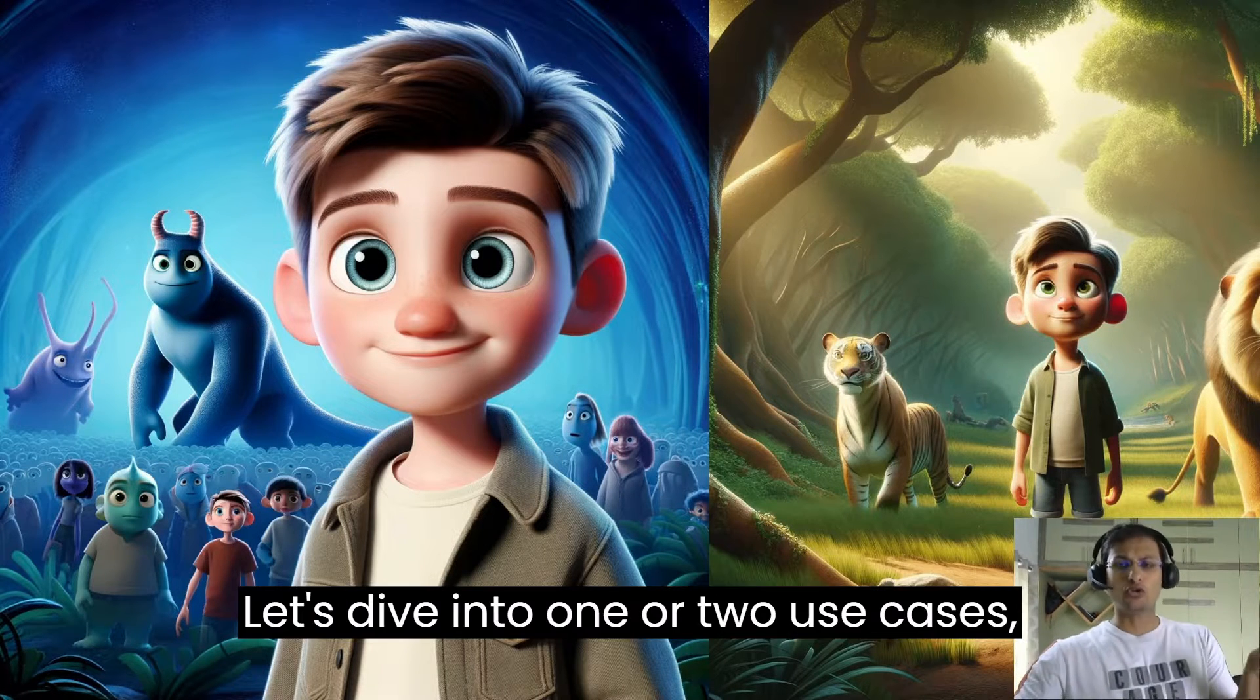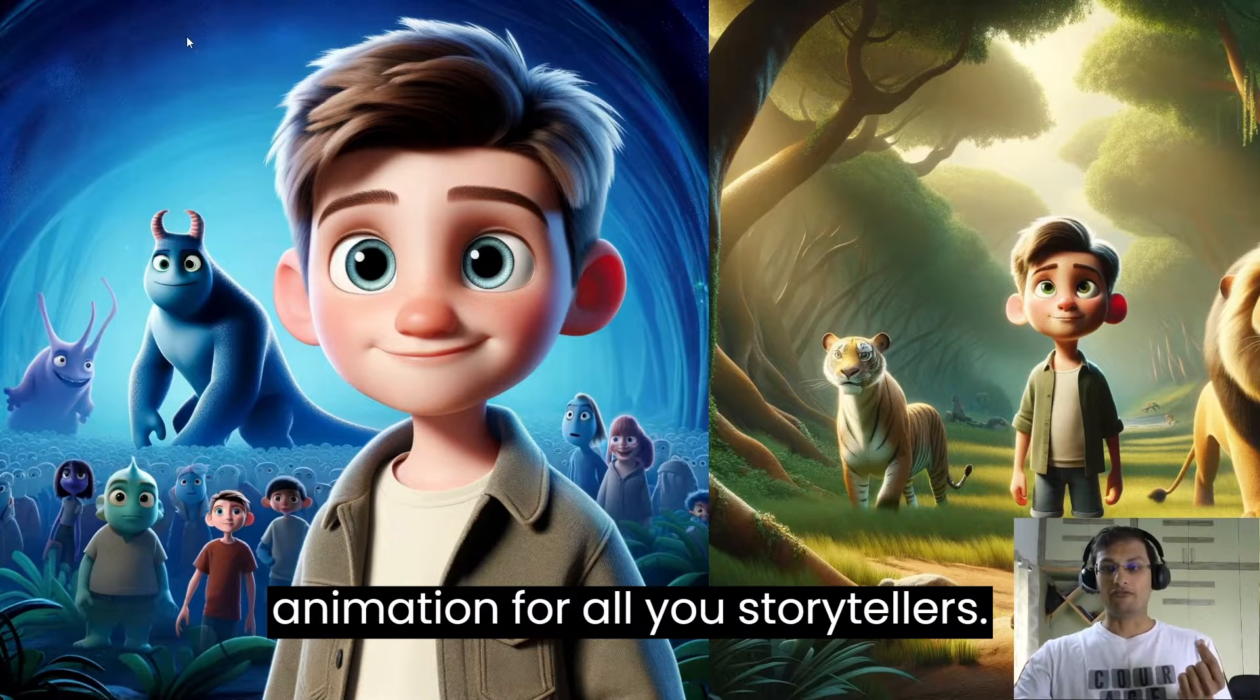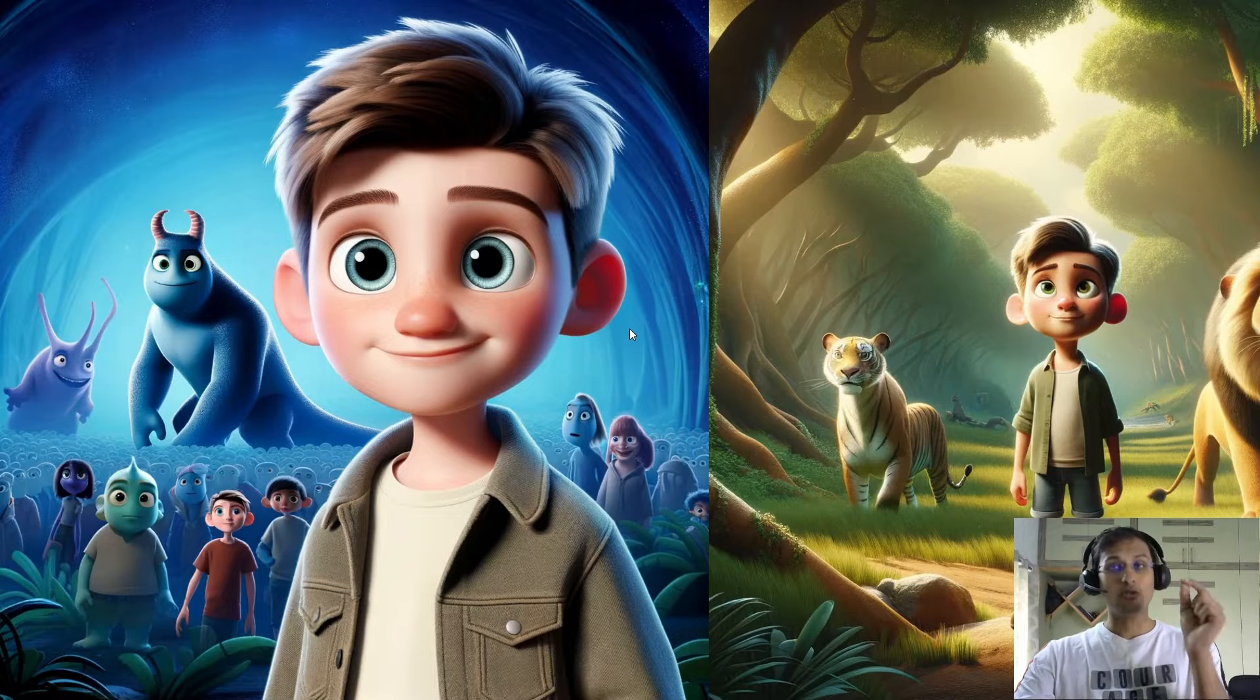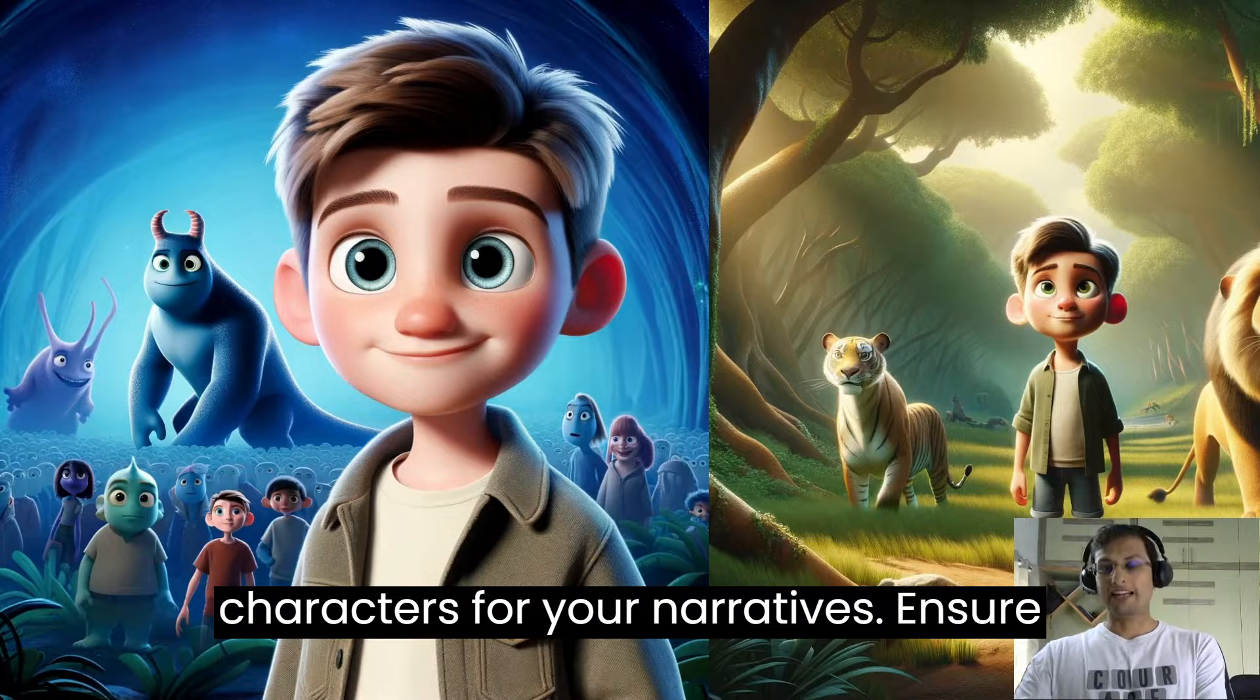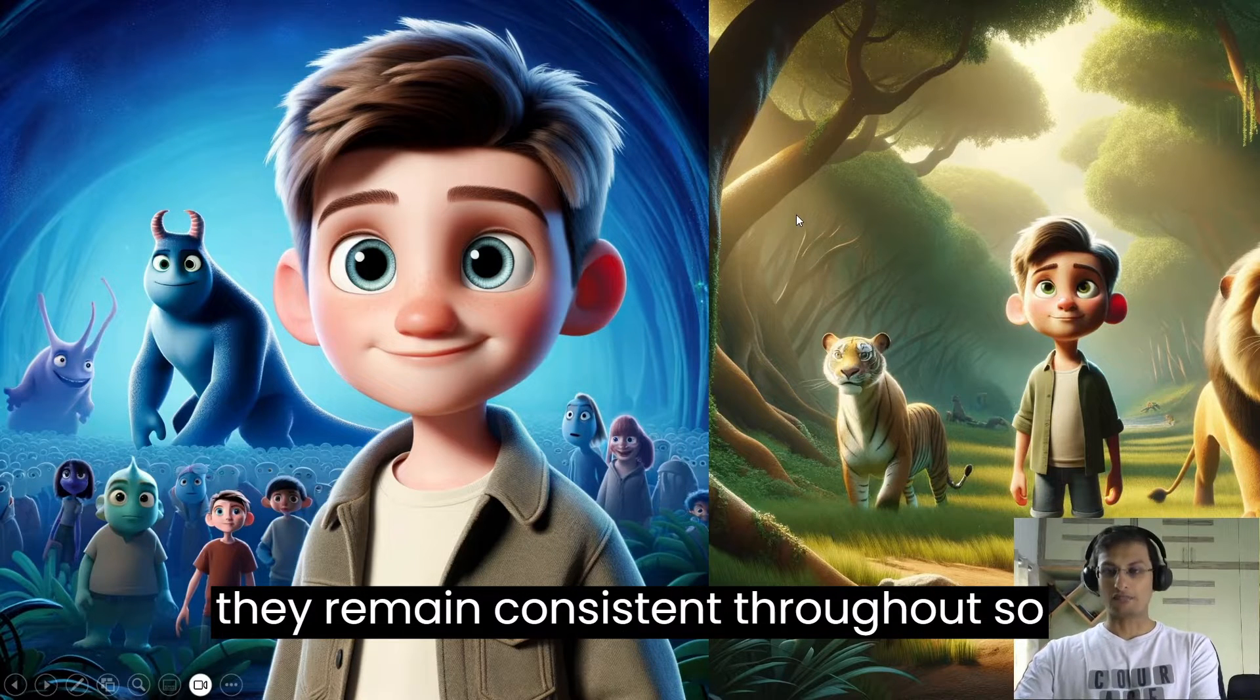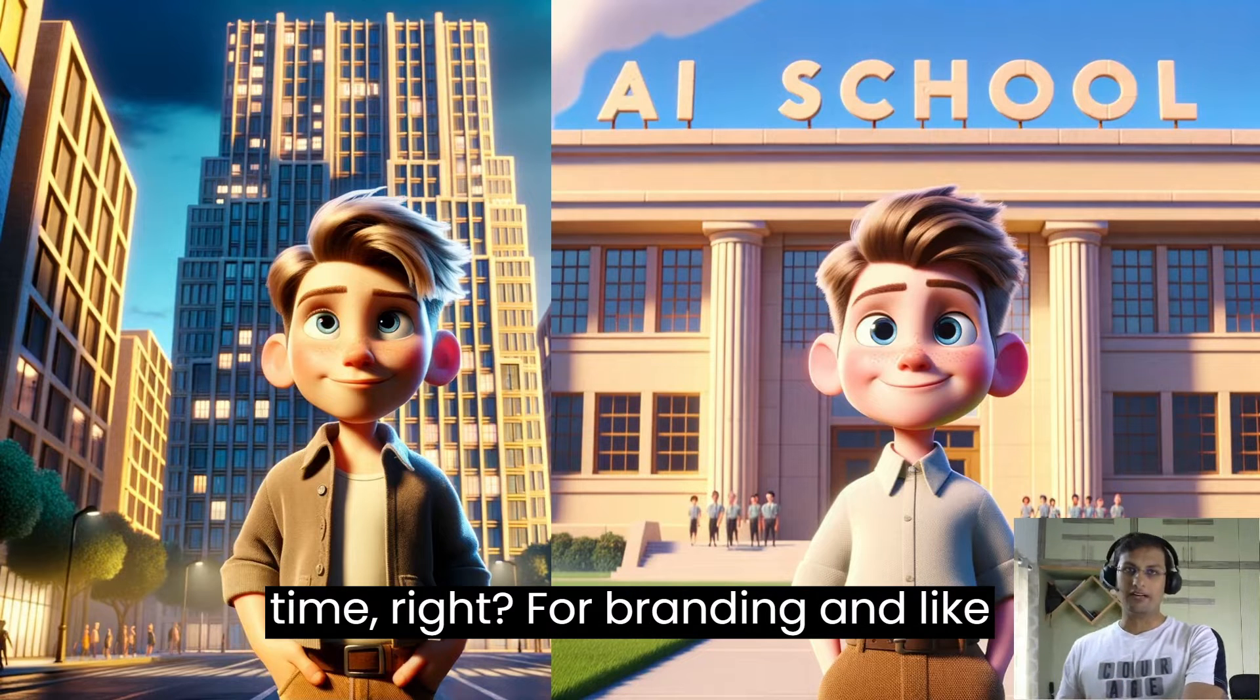Let's dive into one or two use cases. Storytelling and animation. For all you storytellers out there, DALL-E 3 can help you visualize characters for your narratives, ensure they remain consistent throughout so that no more drawing from scratch every time.